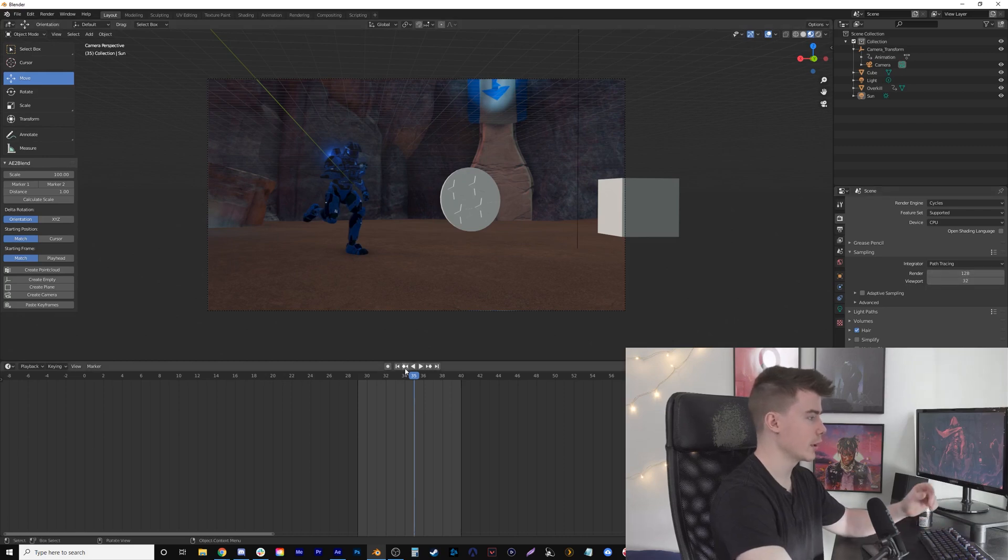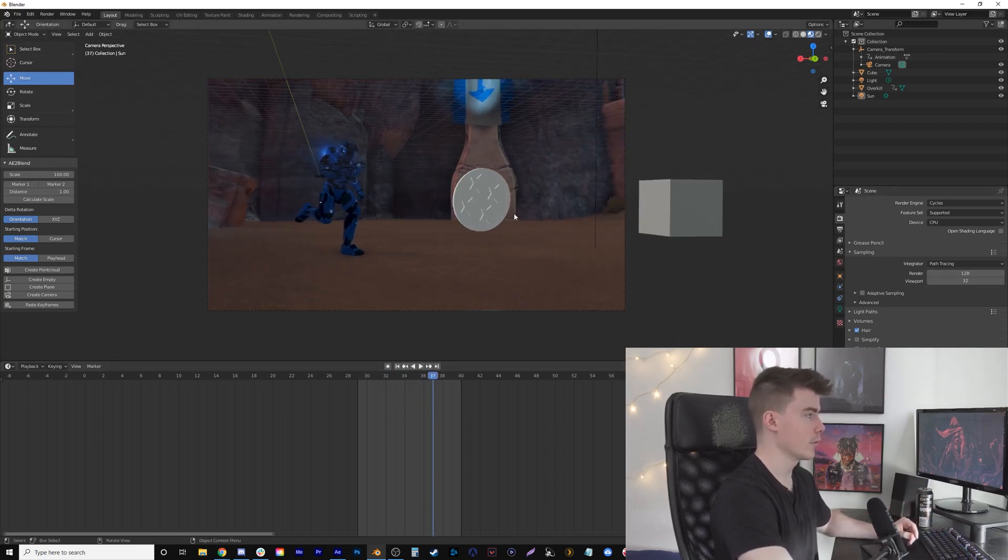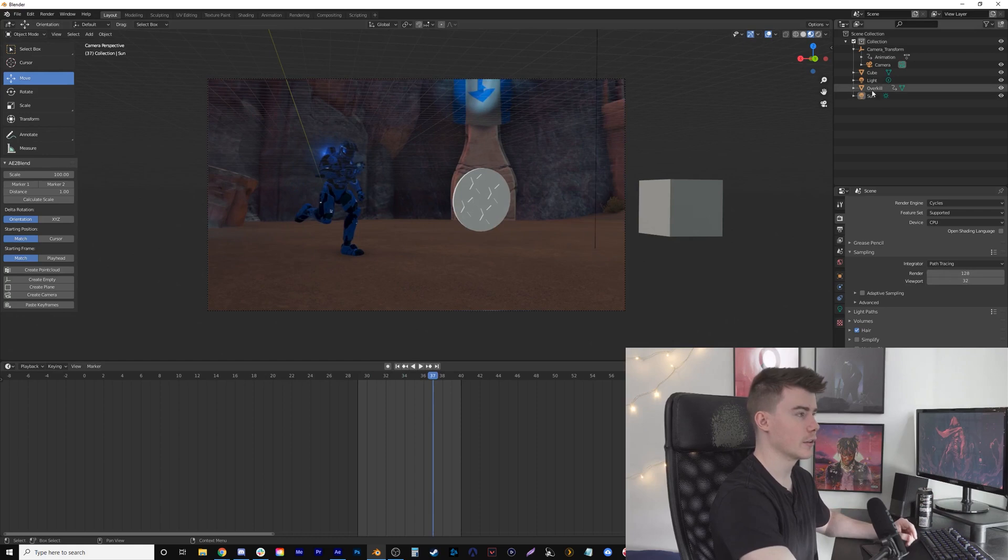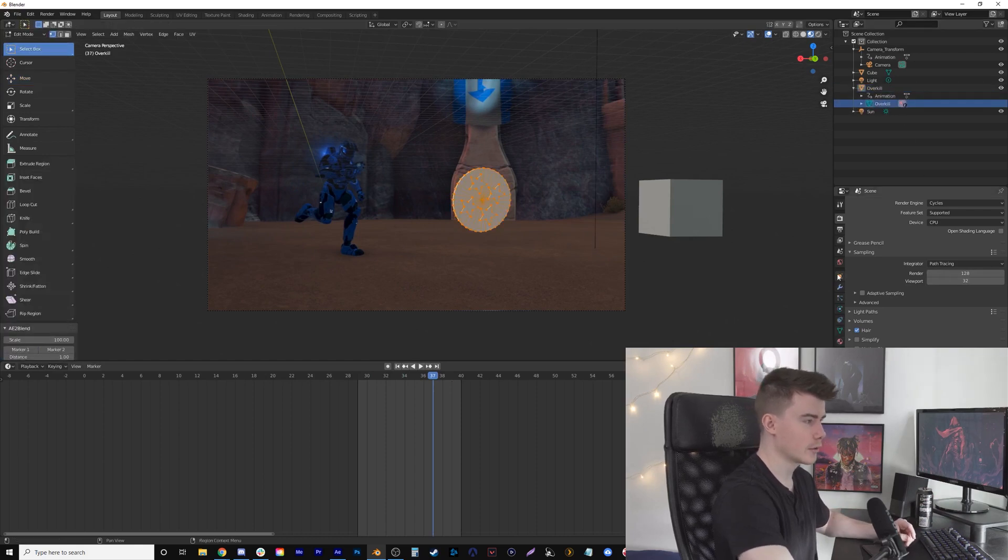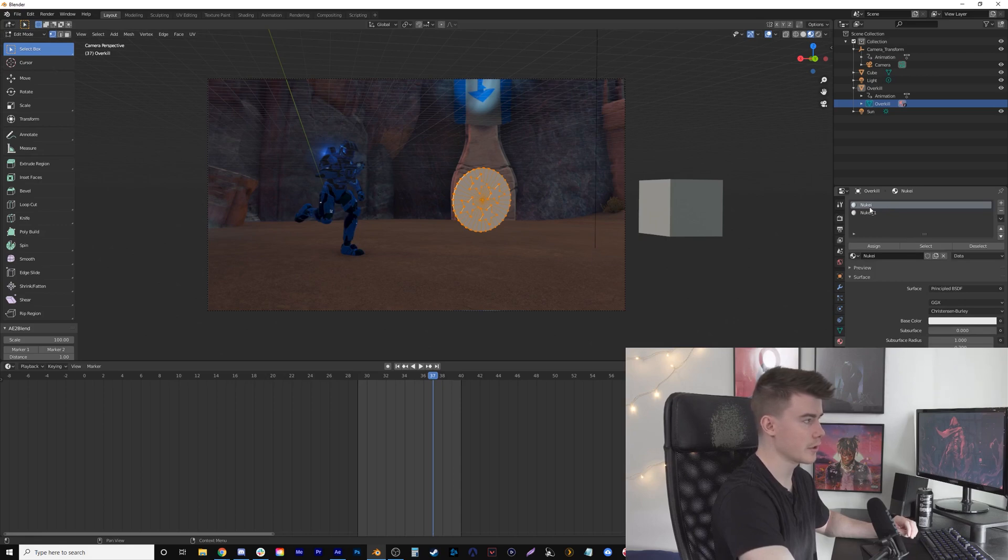The colors aren't right, so I'm going to click on the object and go down to Material Properties. You'll see there's two materials here. On the first one, I believe those are the stars, so I'm going to change that to Glossy and bring down the roughness.